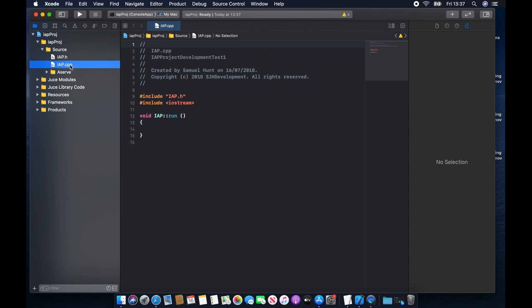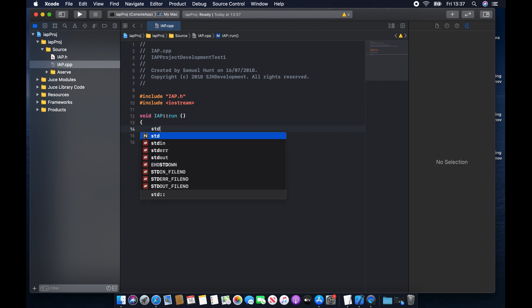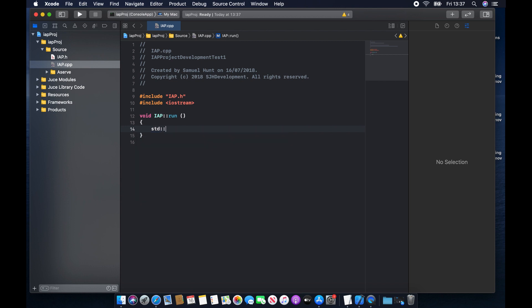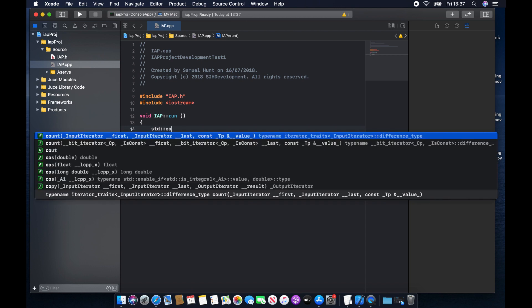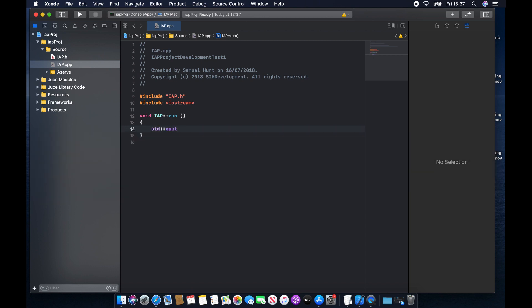Okay, so once you're here, click on the IAP.cpp file, and this is where we're going to write all of our code. So at this point, our project is set up, and to test that it's actually going to do something, we'll just print a simple text message to ourselves. So we're going to write std, followed by two colons, cout, followed by two less than symbols, some quotation marks.